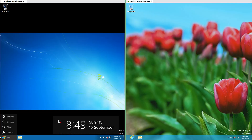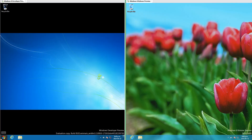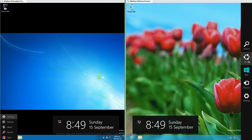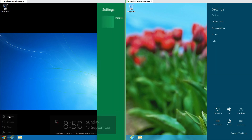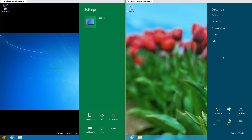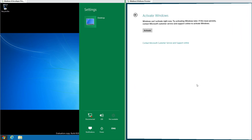In Windows 8 Developer Preview the charms are in a menu in the bottom left and the clock comes up to the right. In Windows 8 Release Preview the charms are a bar along the right and the clock comes up to the left. In Developer Preview there are no settings under the charms for the desktop, while in Release Preview there is control panel, personalization, PC info, and help, as well as a link to the settings app.